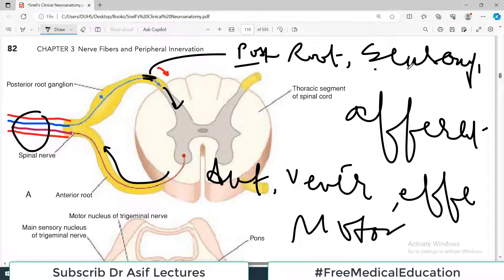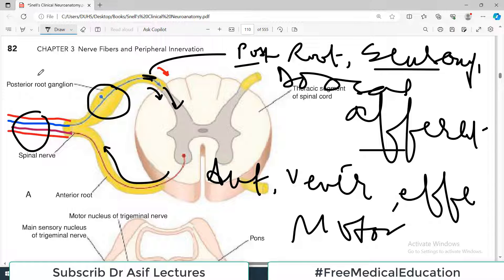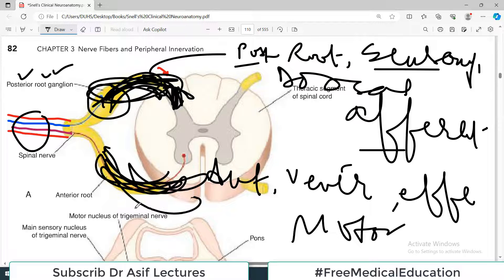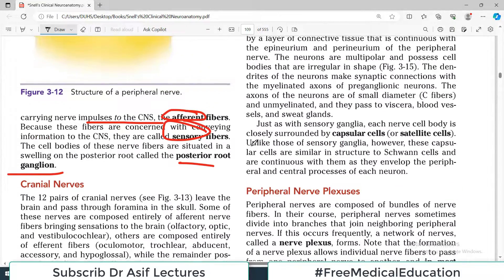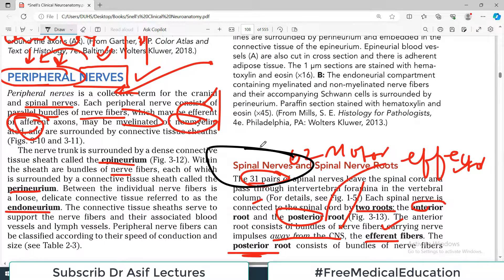The anterior root is also called the ventral root, efferent fiber, or motor fiber — these are all its names. The posterior root is called sensory, afferent, or dorsal root. When sensory information approaches the spinal cord, before entering there is a ganglion — the posterior root ganglion. Every spinal nerve has one posterior root with sensory fibers and one anterior root with motor fibers.